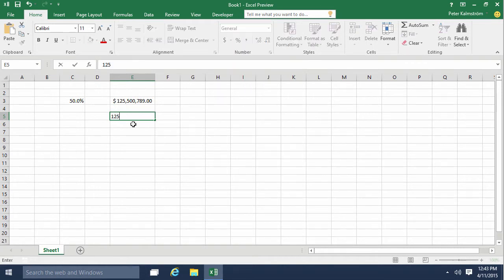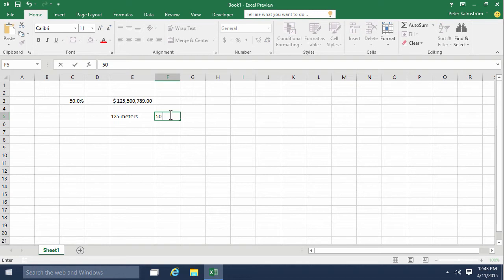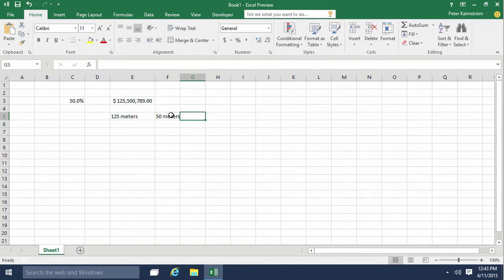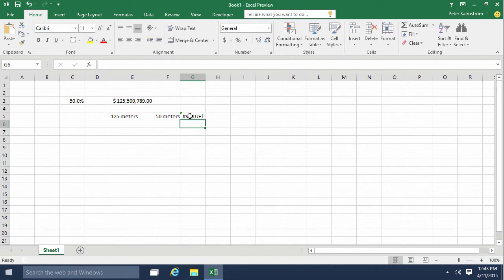If I put 125 meters in here, it makes sense to me as a human, but when I try to count that, let's do 50 meters more. Now if I try to add these—the one to my left plus the one two steps to my left—you see that doesn't work at all.